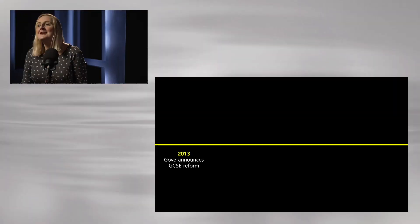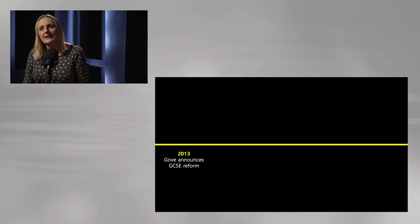This needs a bit of background to understand why this is something we might want to talk about. Teachers who are new to teaching might not know the background. Here's my timeline — very technical and definitely not to scale. In 2013, Michael Gove was Education Secretary and he announced GCSE reform.